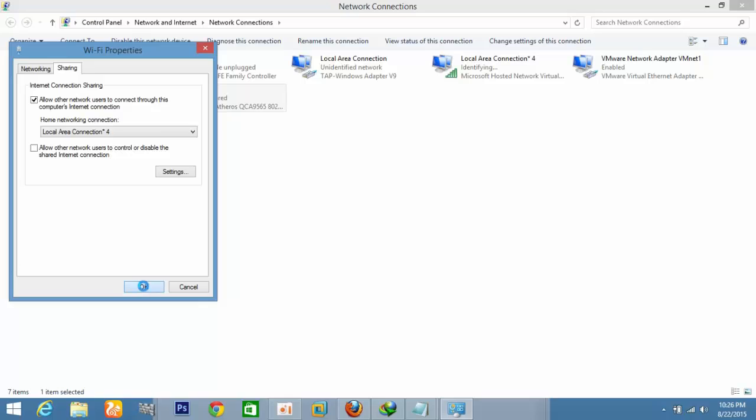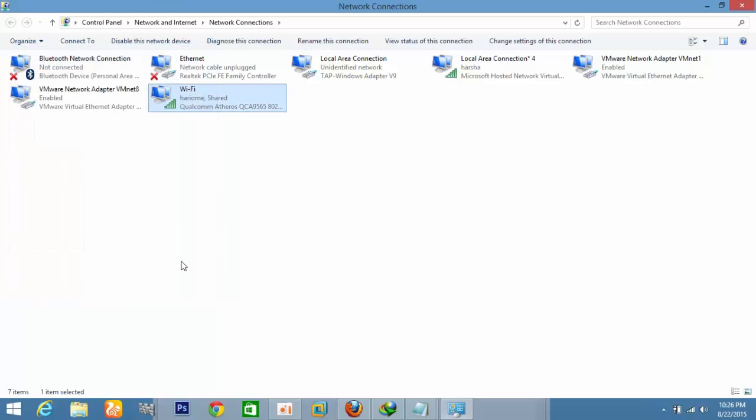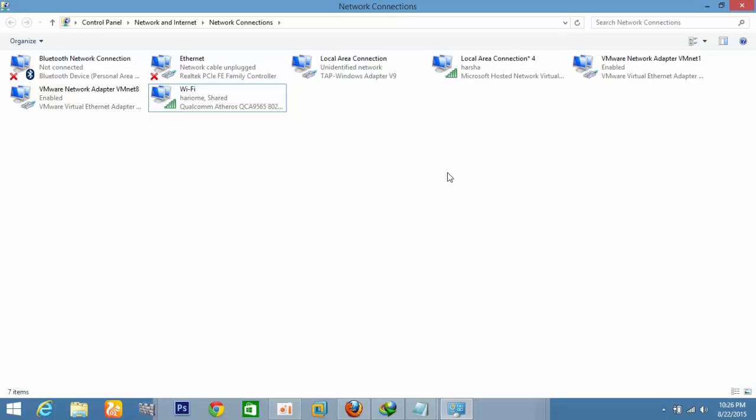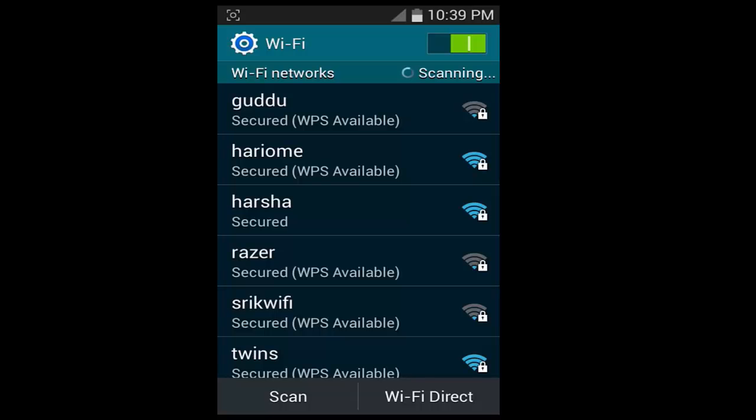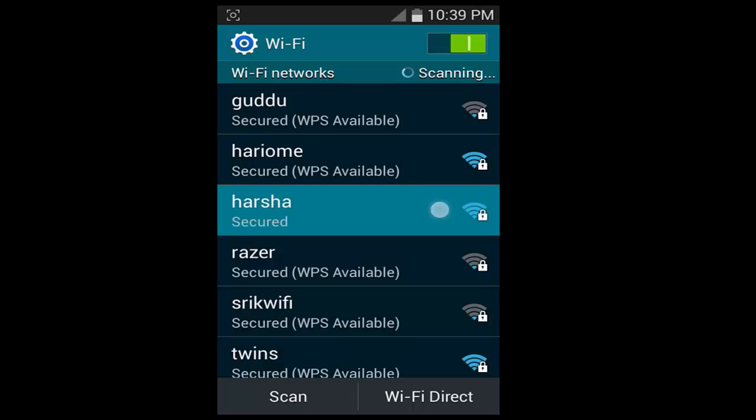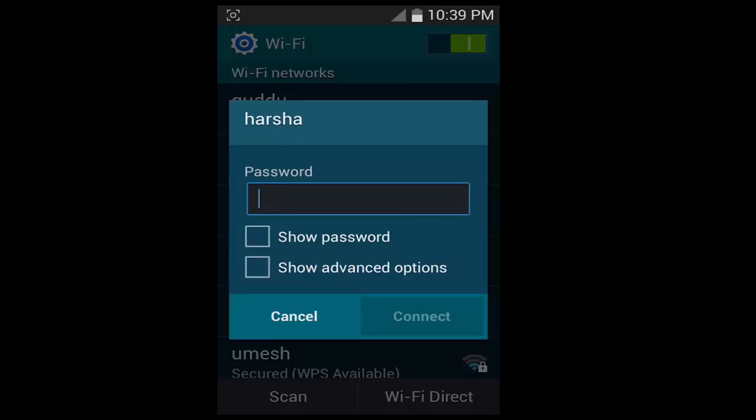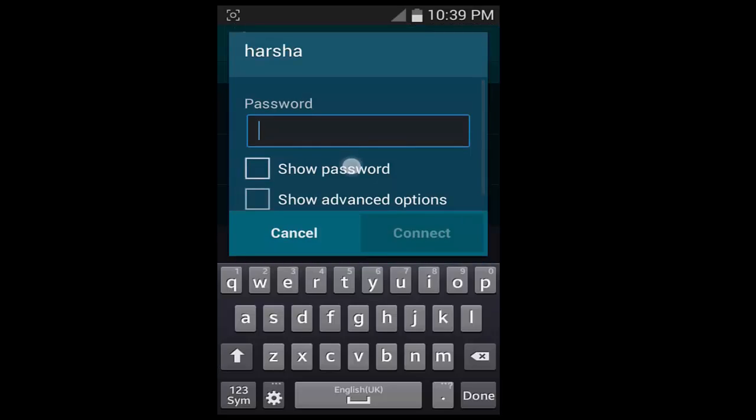Now the setup is done. Connect your mobile using the credentials that you typed in the command. Open your Wi-Fi connection on the mobile and connect to the network.